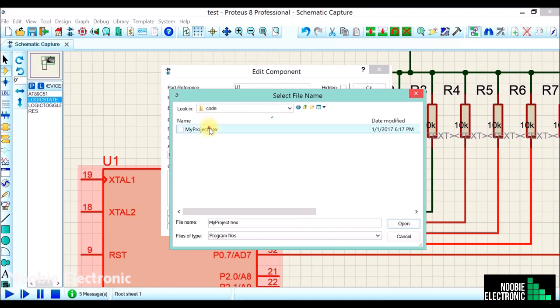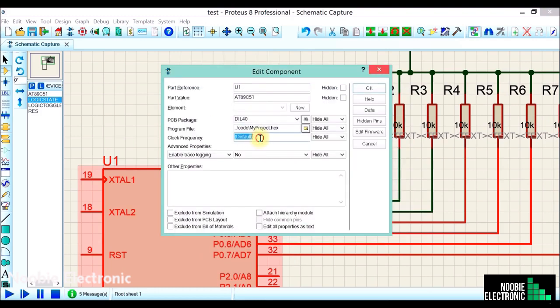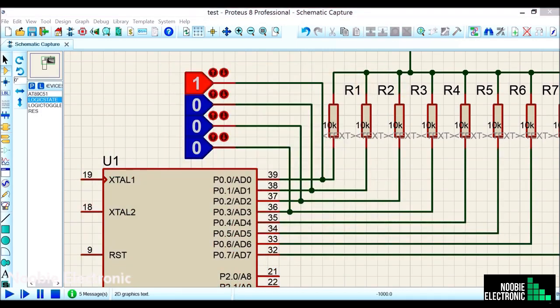Let's specify the hex file location and set the crystal frequency to 10 MHz. Now let's start the simulation.